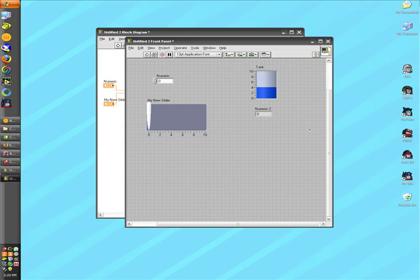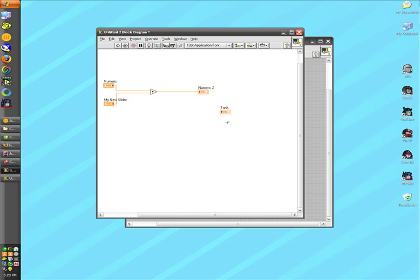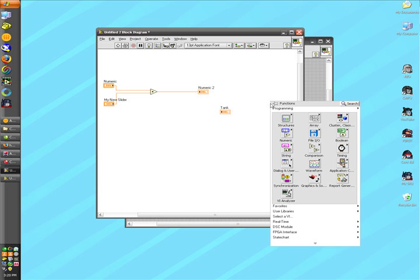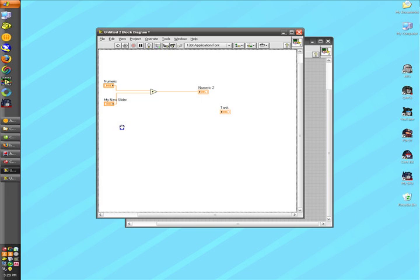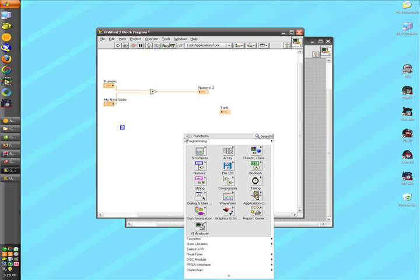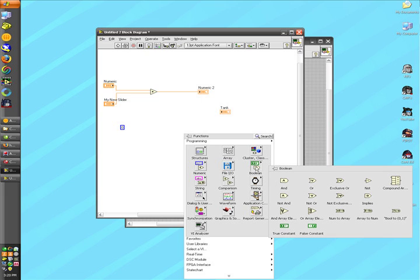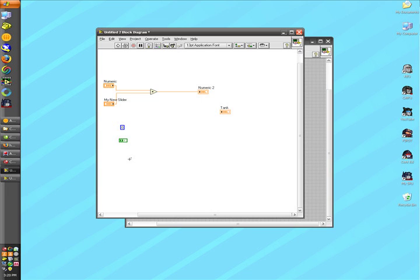As I stated in our first video, our front panel is made up of controls and indicators. We can also add constants to our block diagram by right-clicking. Here I'll add a numeric constant and a boolean constant. I'll delete the boolean constant since we won't need it for this program.